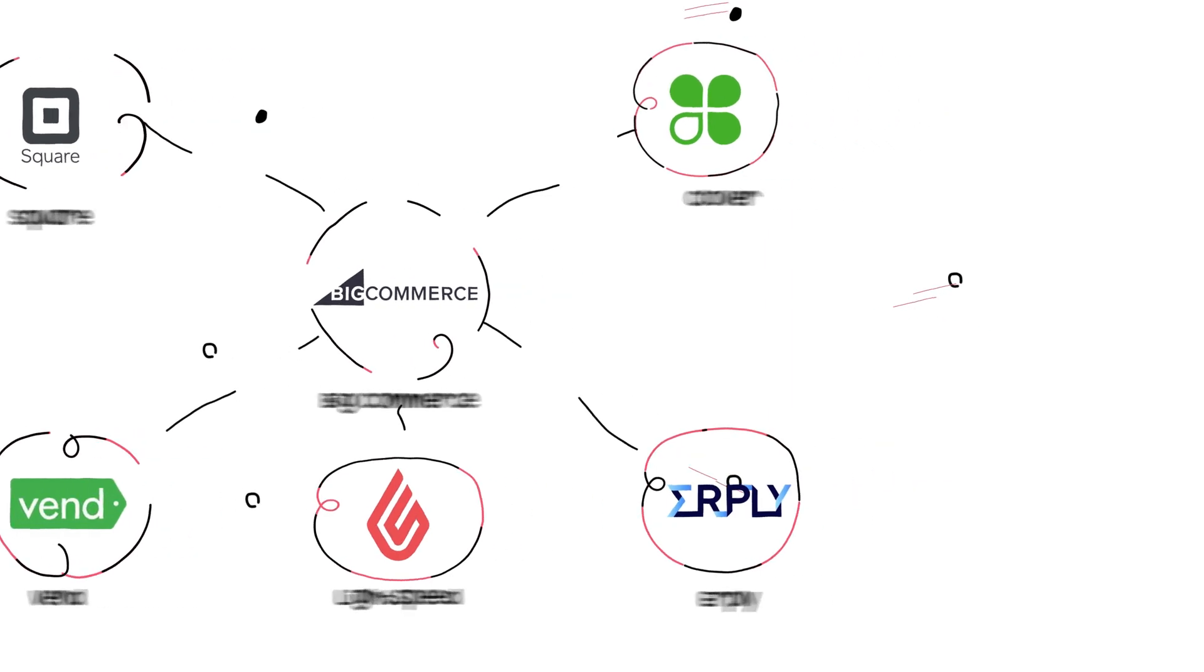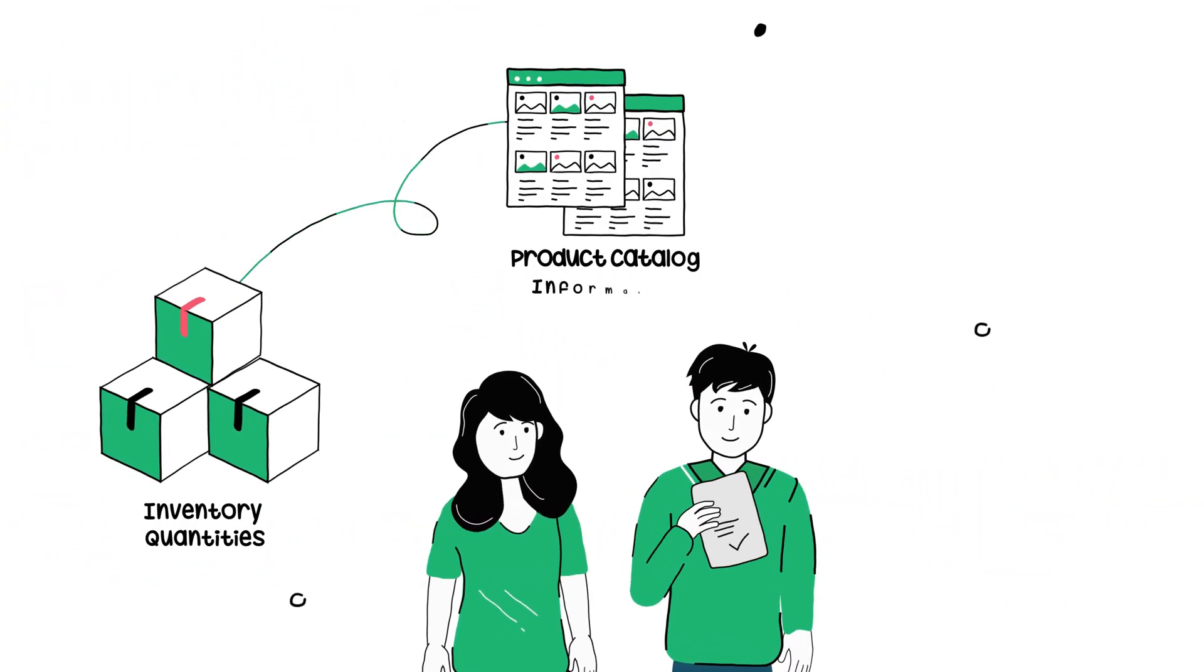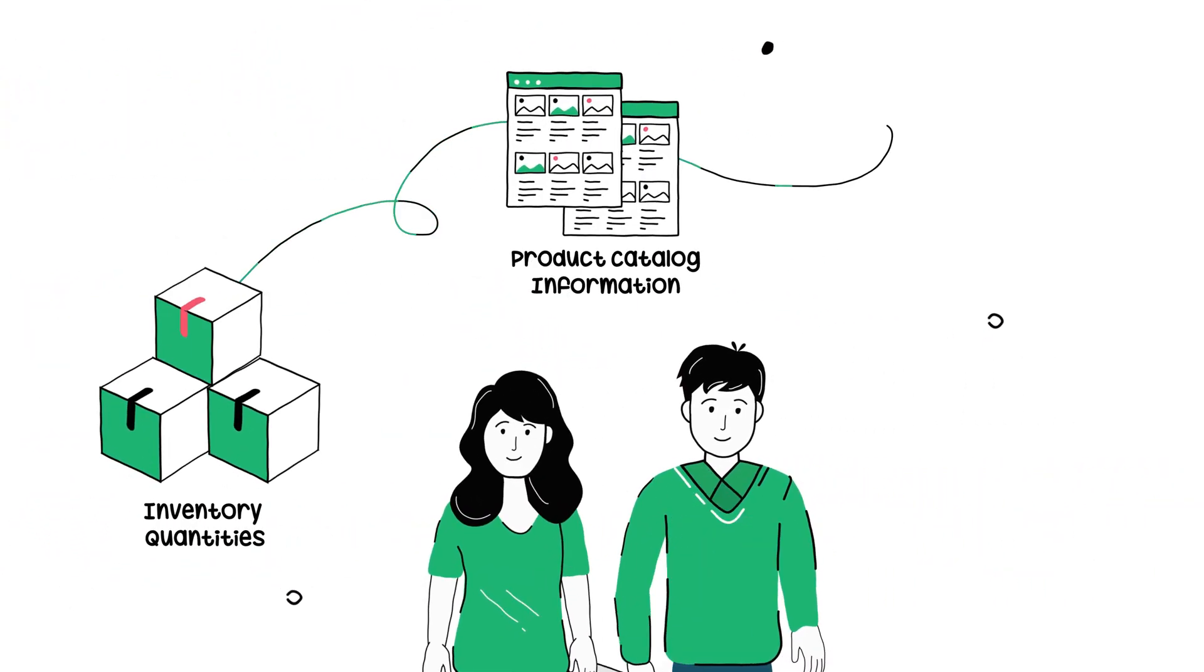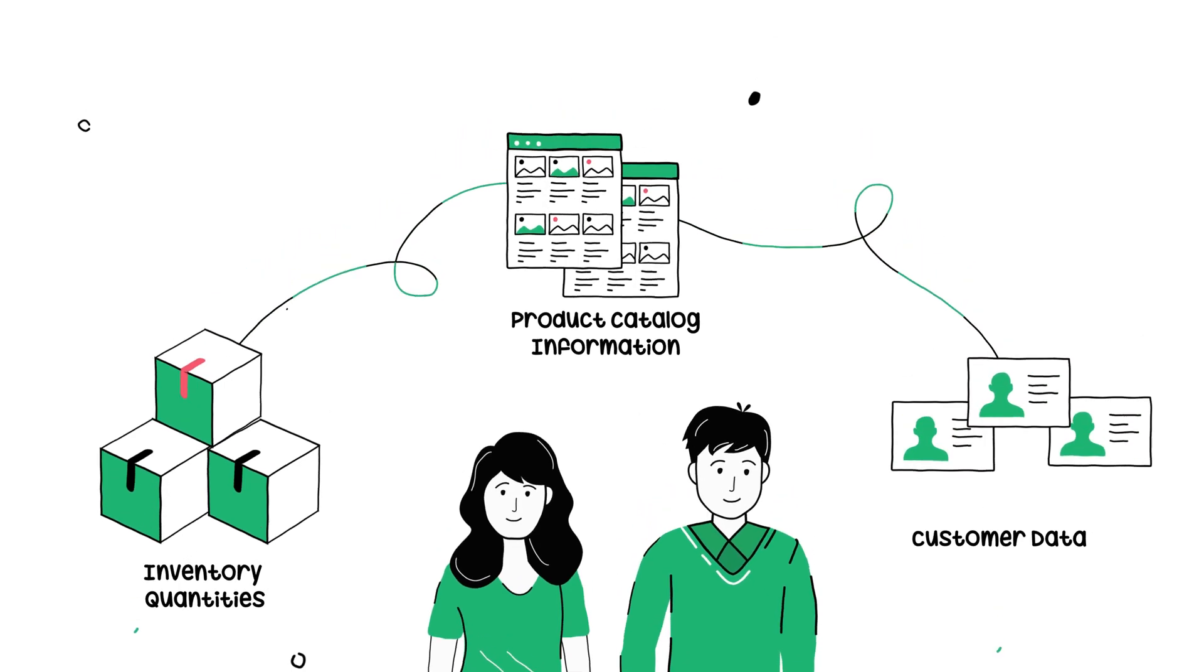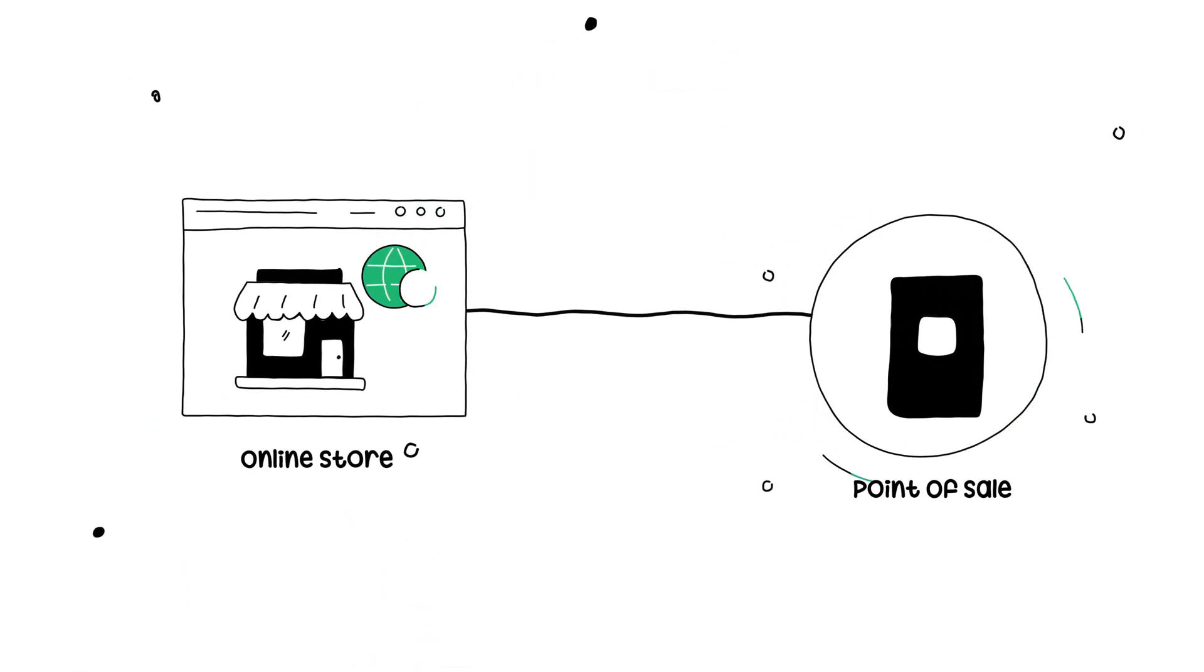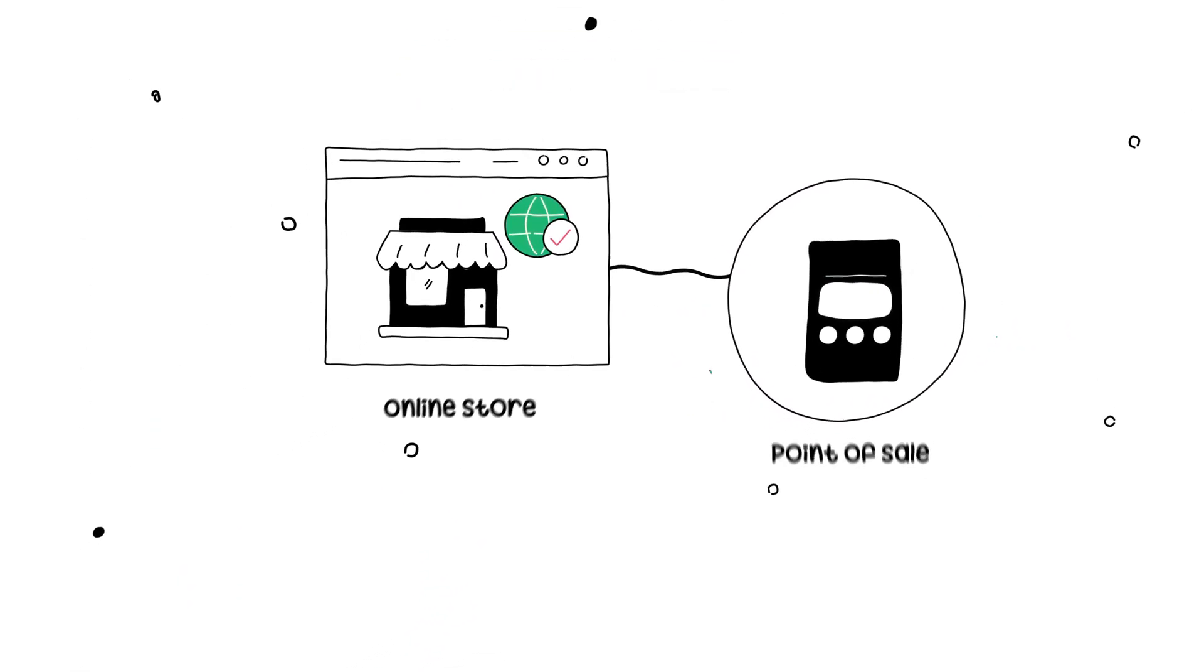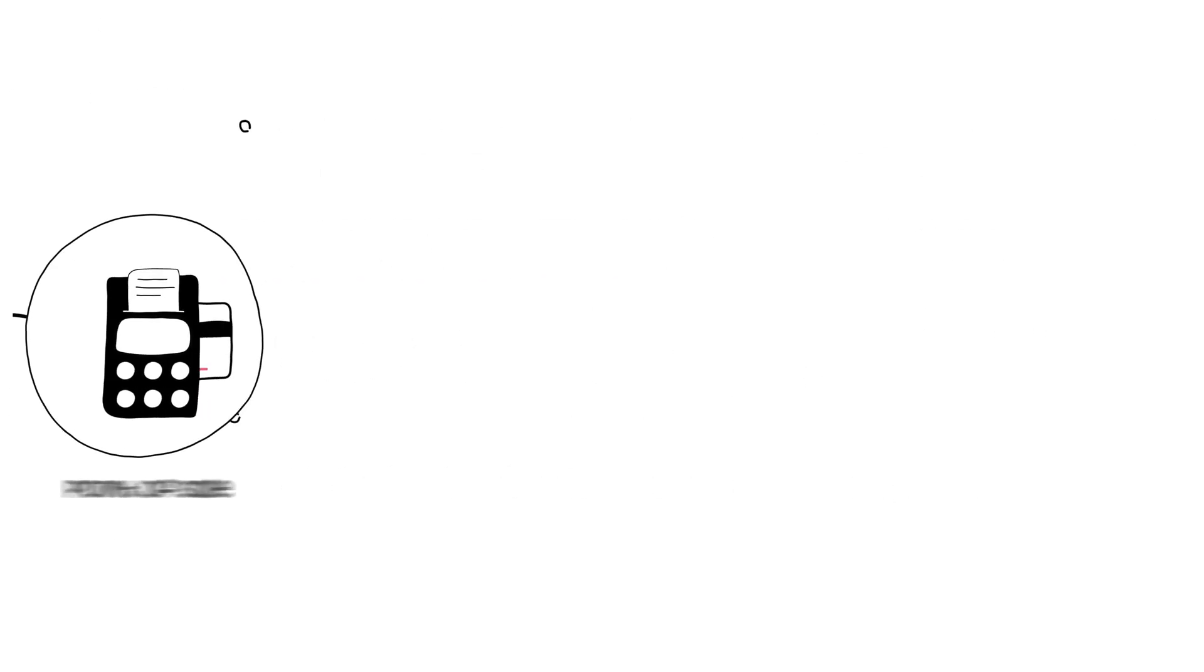Now, merchants can automatically sync inventory quantities, product catalog information, and customer data from their online store to their point-of-sale, and vice versa, across store locations.